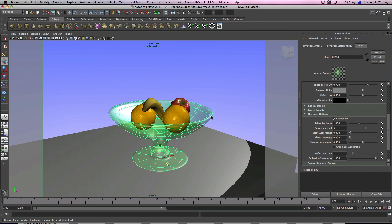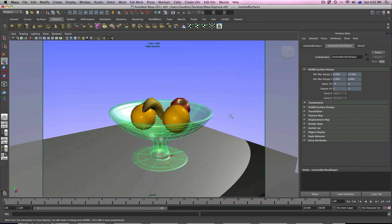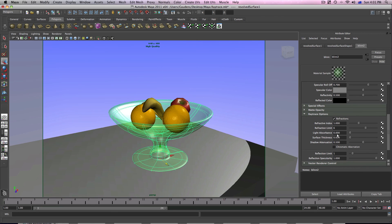I'm going to explain the reason why it's not as good as we want it to be. Select the goblet blinn material. You'll notice a few attributes. There's the refractive index, which is set to one. Bear in mind it's set to one. Then there's also the refraction limit. The refraction limit is pretty much how many surfaces you want the light to bounce through before it goes away. At the moment it's set to six. At the moment we've got four refractive surfaces — one, two, three, four. And it's set to six, so six is definitely going to work.